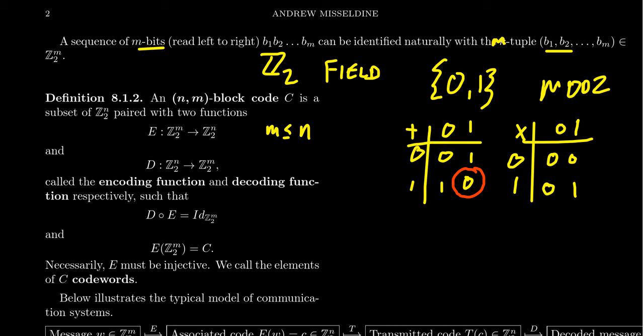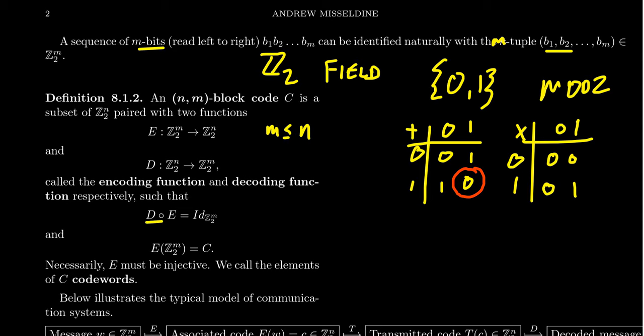There's two functions. There's the encoding function, but there's also the decoding function, which is a map from Z2^n to Z2^m. And you want to think of these things essentially as inverses of each other. So when you take the composite of D and E right here, if you encode your message and then you subsequently decode the message, this will be the identity function on Z2^m. If you encode then decode a message, you're going to get back the original message.